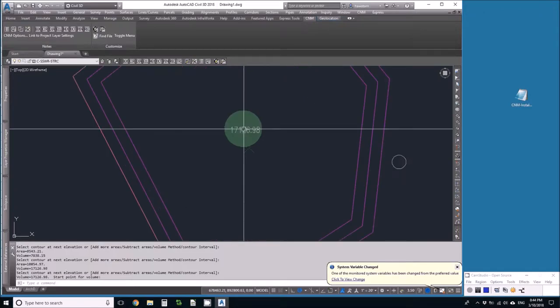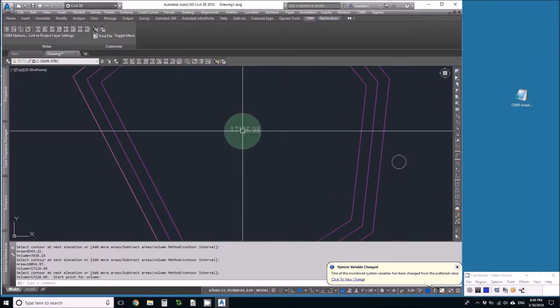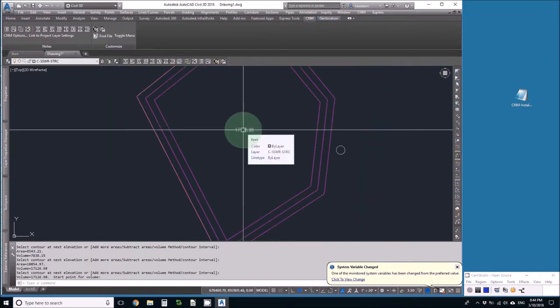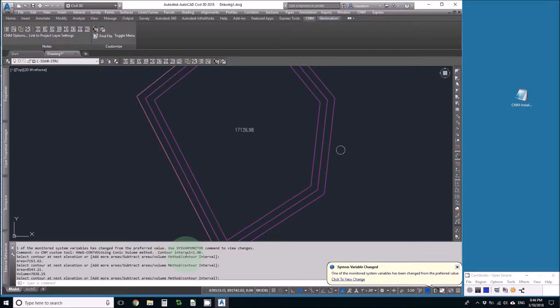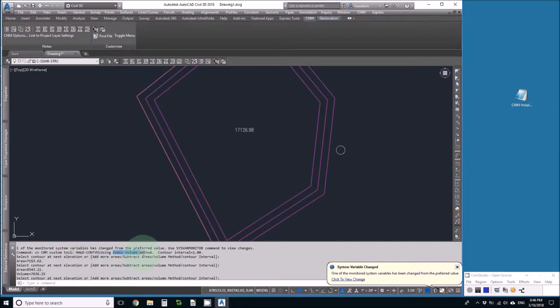If we look at the history, we can see that contour volume has options to let me pick the contour interval that it has to assume since it works on 2D objects, and it lets me change the volume method to average or conic.